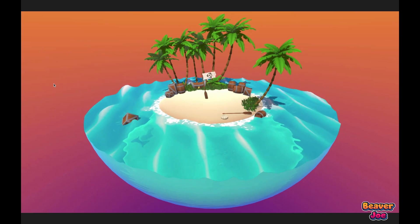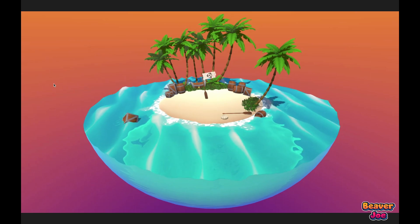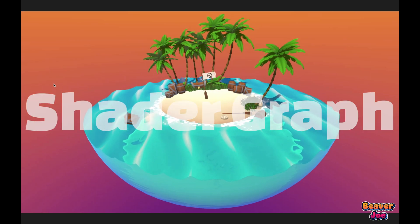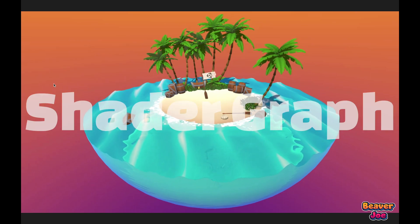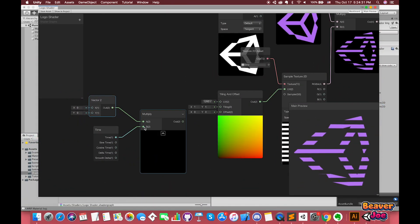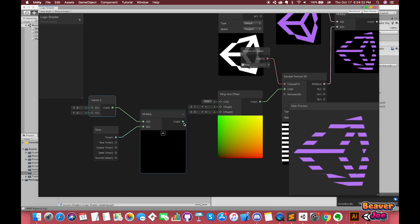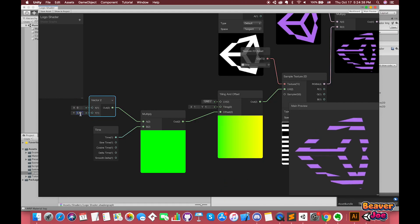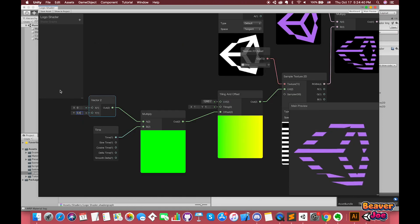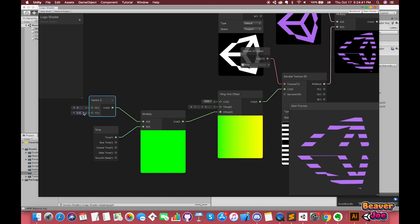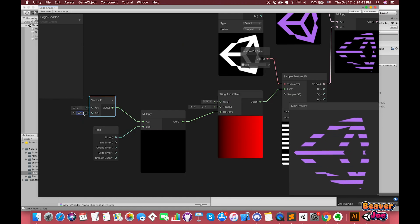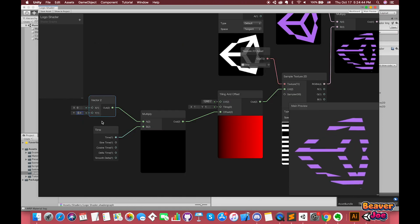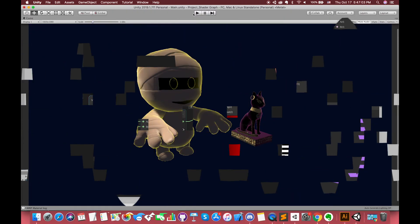One of the coolest features coming in 2018.1 is Shadergraph. Whether you are a beginner or professional, it helps you create a range of shaders. Instead of hard-writing code, you create and connect nodes in a shader network. In our previous episode, we discussed how to start with Shadergraph in Unity and achieve two examples of visual effects.